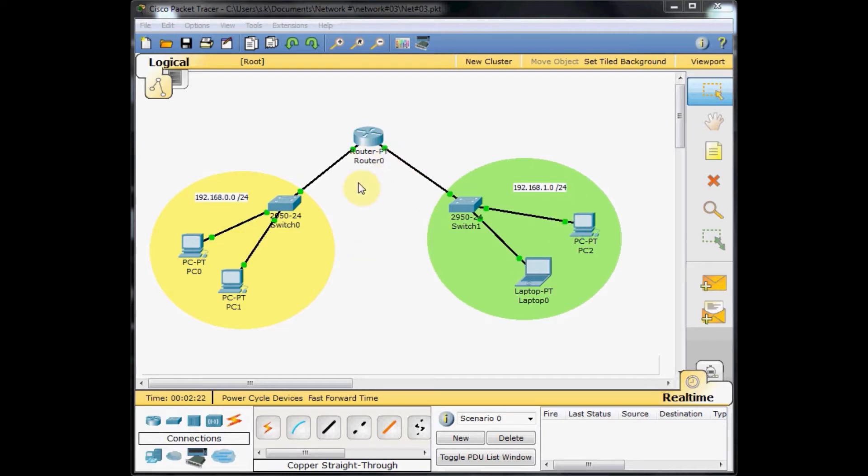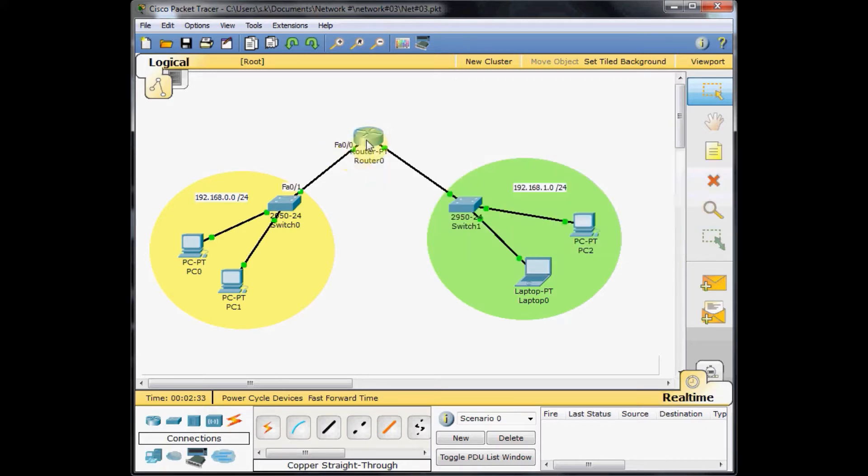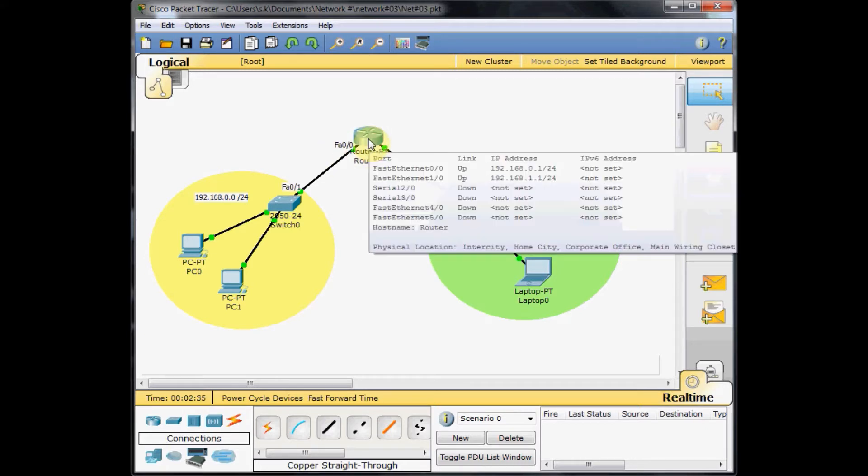Let's double check the configuration. I bring the mouse cursor over this router. As you can see for the FastEthernet 0/0, we set up the IP address of 192.168.0.1, which belongs to the similar network address.